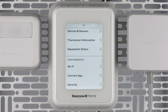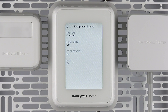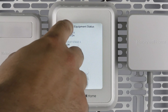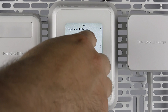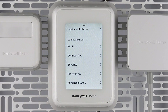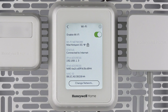The equipment status option displays the systems the thermostat is controlling and provides their status. The Wi-Fi option displays the current Wi-Fi connection status, network, IP address, and MAC ID of the thermostat.